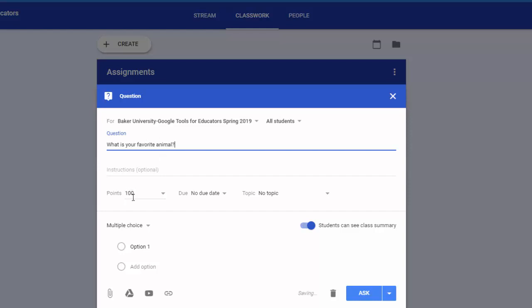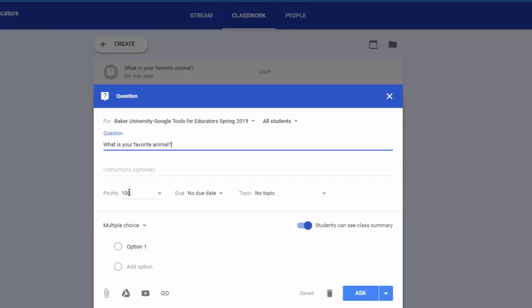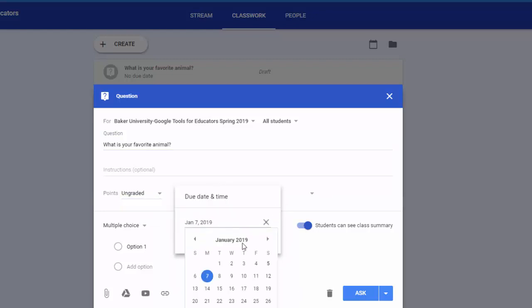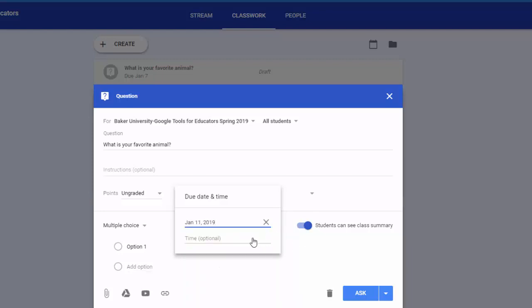You can make it worth points or since it's a poll I'm just going to do ungraded. You can put a due date, so if you click on that I'm going to have this due by Friday. And you can even put a time if you want.